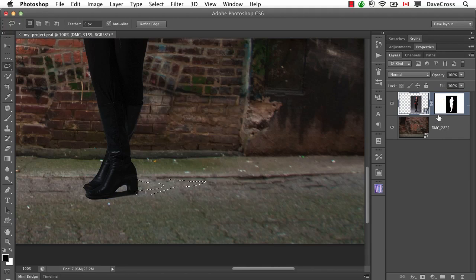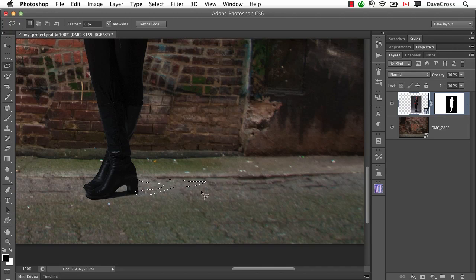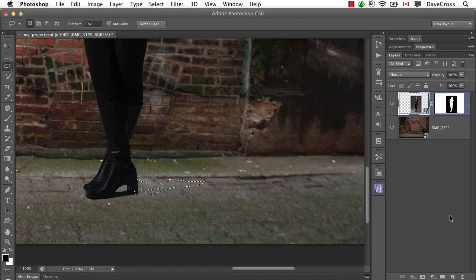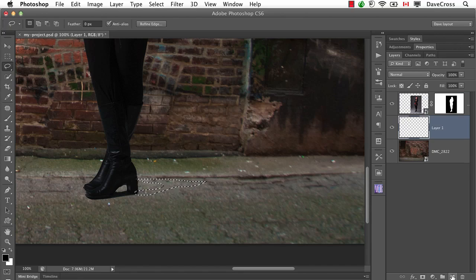Now I need to have a layer below because I want to make sure the shadow is underneath her. So I can do that in a couple of different ways. I can either click on the background layer and then add a new layer. Or, if I'm already on this layer here, hold down the command or control key when you click on the new layer button. It's going to automatically add it below.